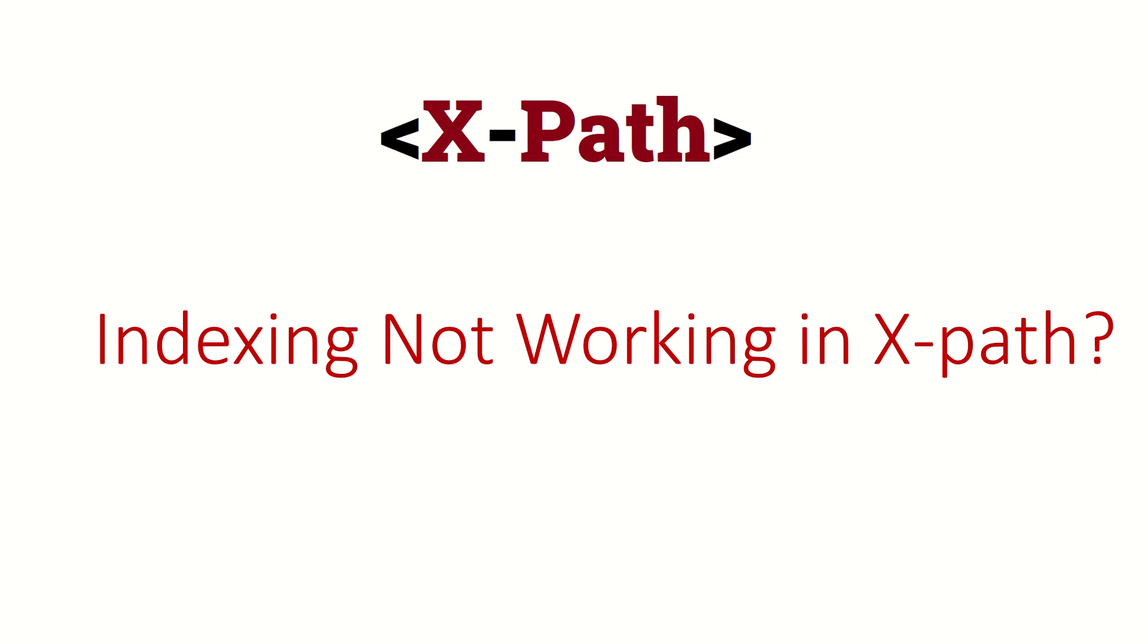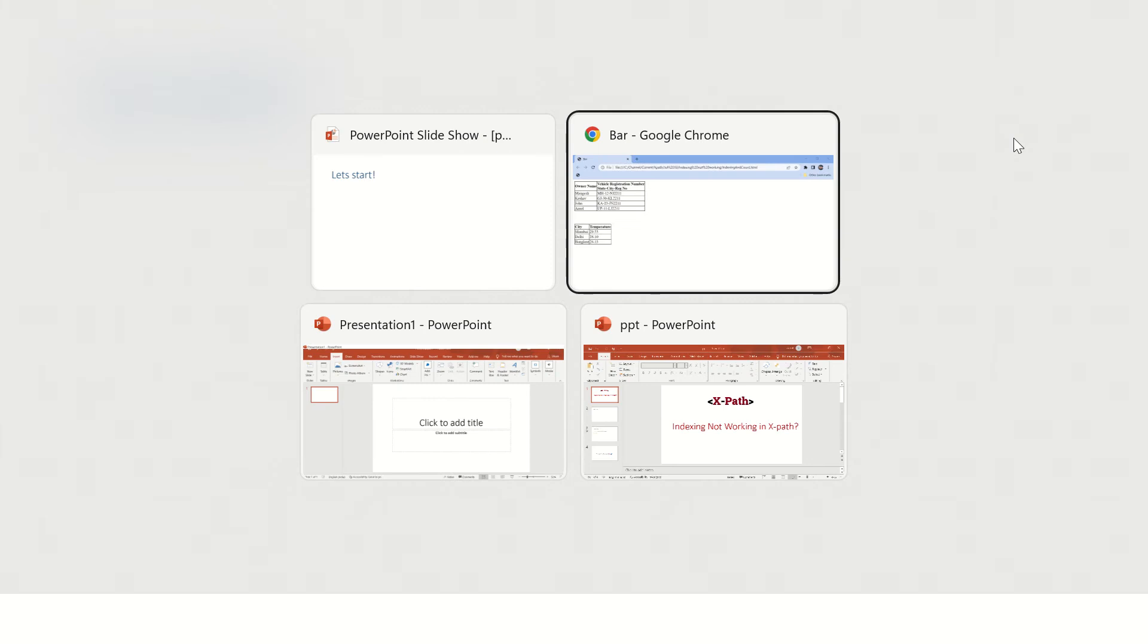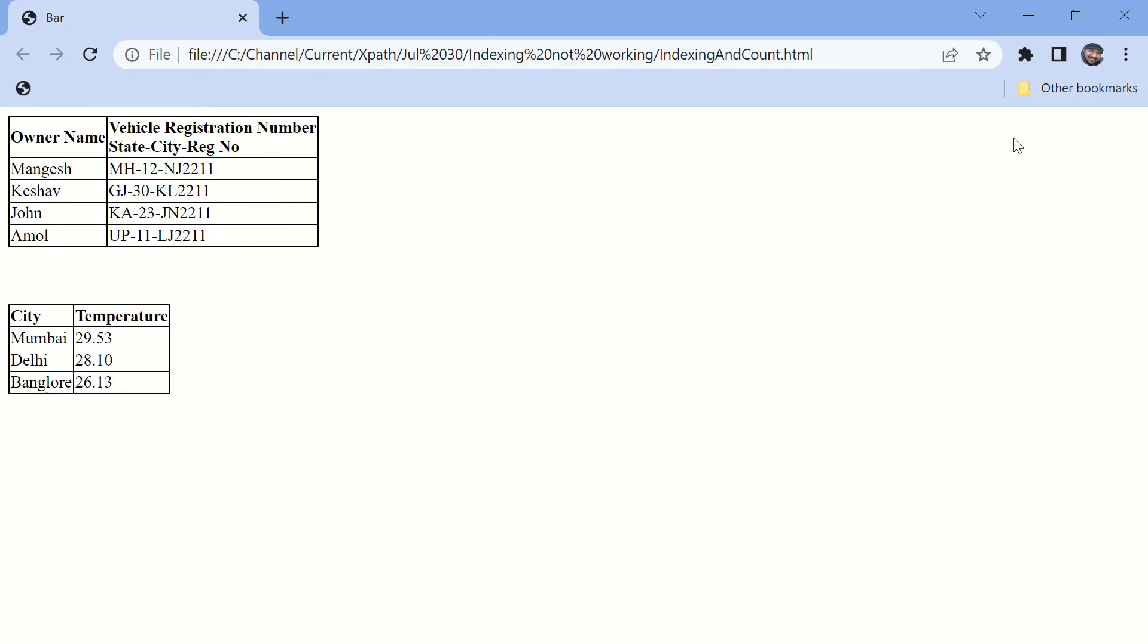Hi guys, welcome back. In this video we are going to talk about indexing in XPath. If you have an XPath with index and it is not working, don't worry, this video will help you. We have created this sample HTML page. If you want to try your hands on, you can download this page from the description of this video.